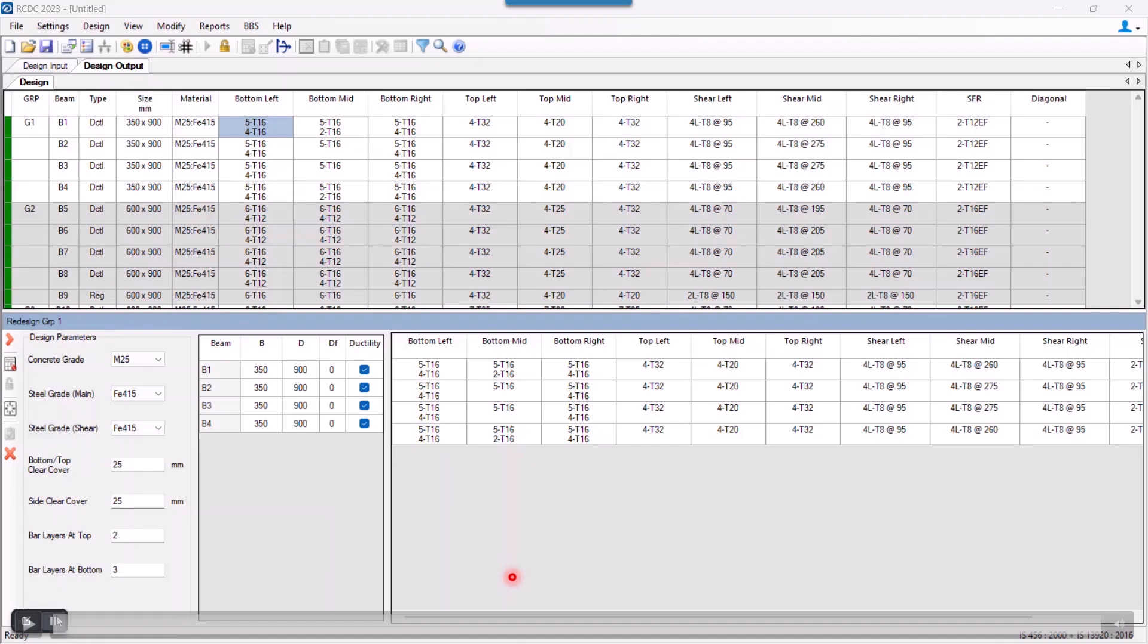From here we can change different parameters like we can change the grade of the materials that were used for designing the beam. We can also change the top and bottom cover or the side clear cover, and the number of layers can also be changed from here.